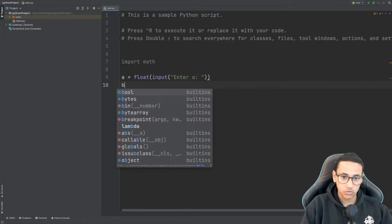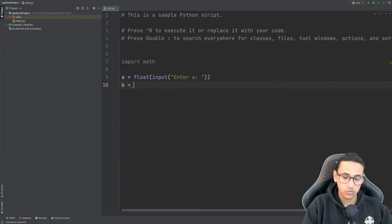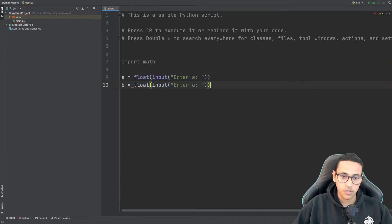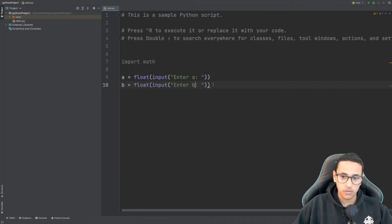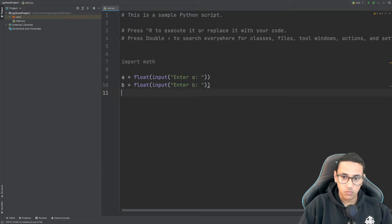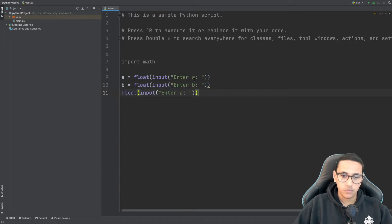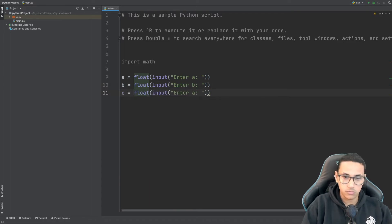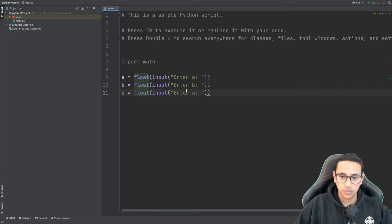After that we're going to be saying b and it will be the exact same thing so we can just copy it exactly the same, paste it over here and over here we're going to say b one more time and we can say c is equal to float input enter c.